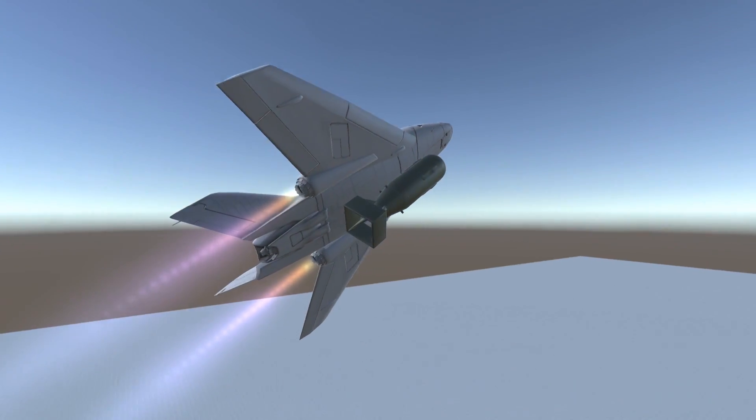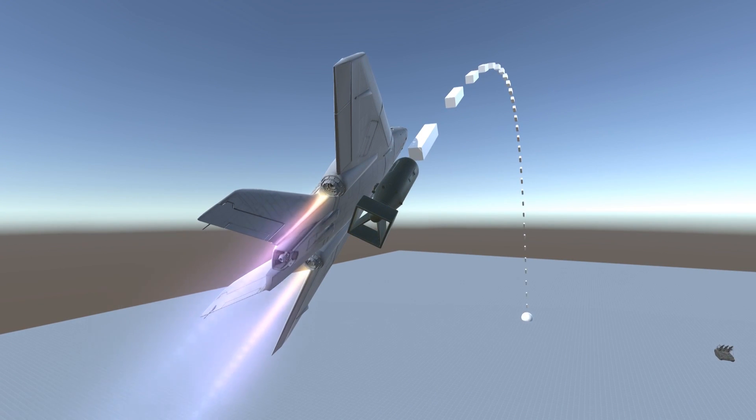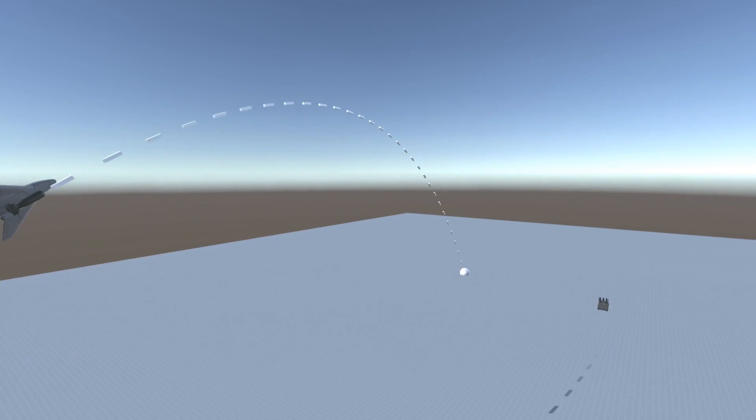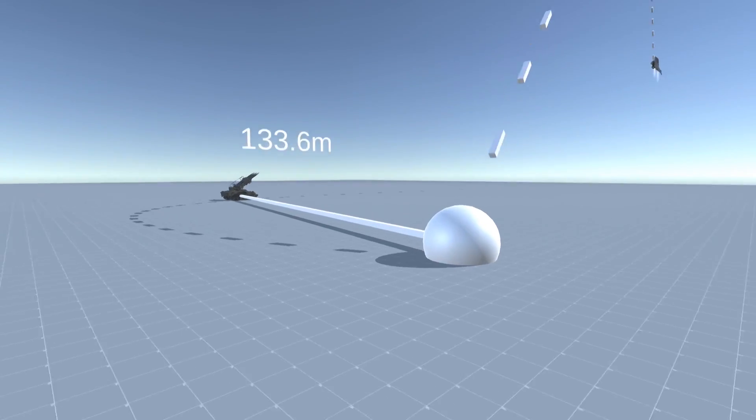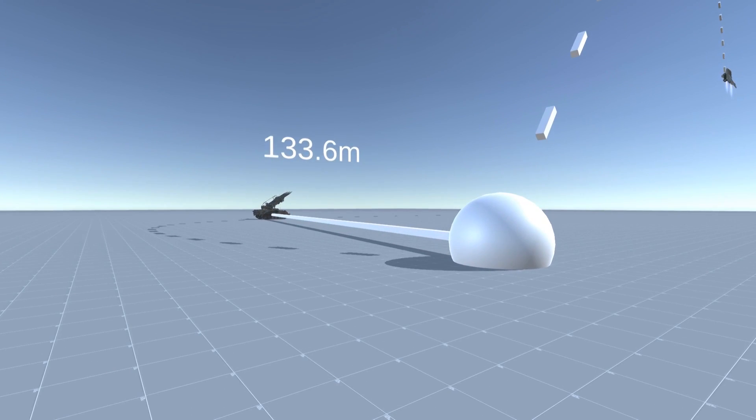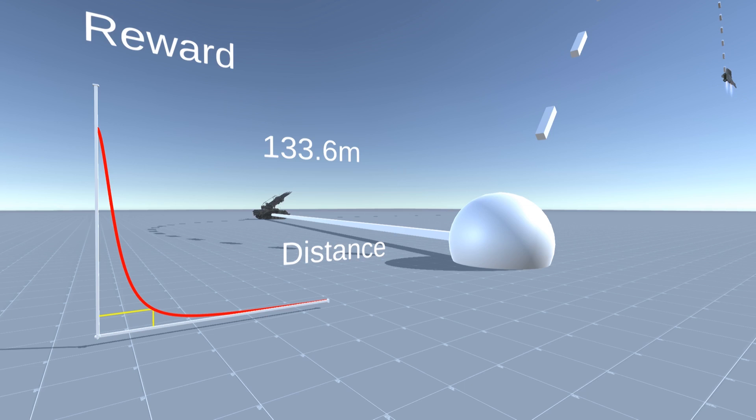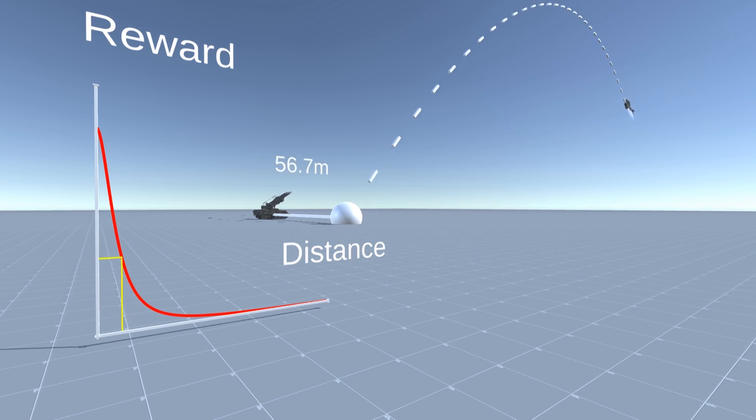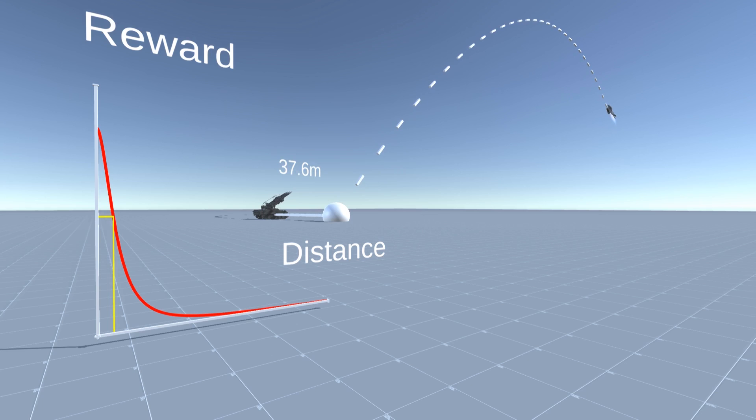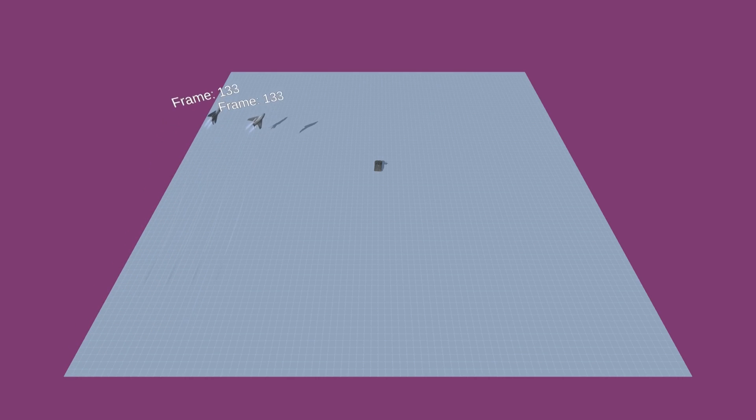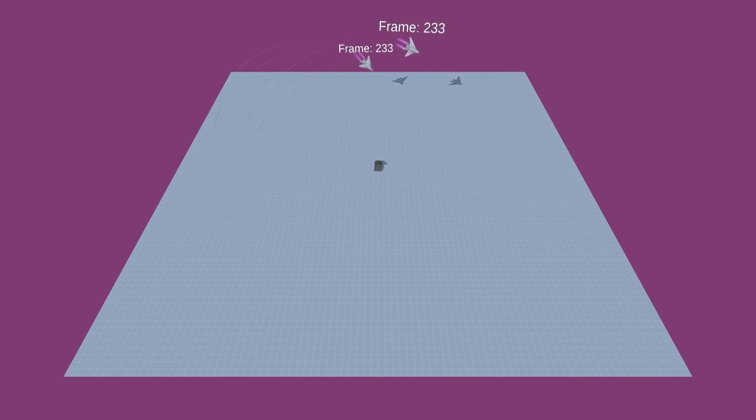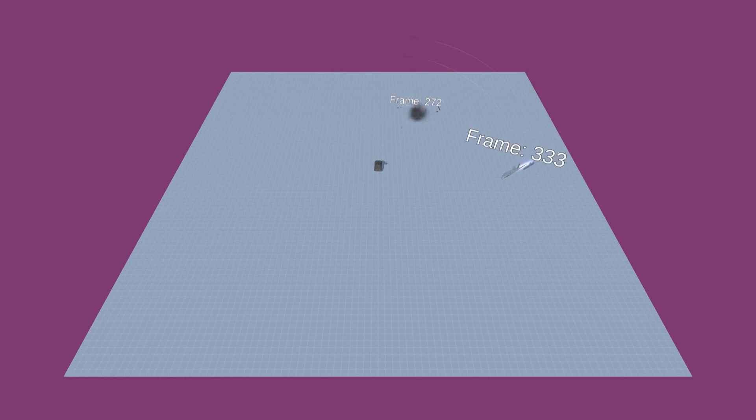During each frame of the simulation, the jet would calculate what position the bomb would land if it dropped it at that very moment. We would then take the distance from the position the bomb would land to the target and then calculate a reward for the jet based on that distance. The reward being higher, the closer the bomb would land to the target. Mind you, this is happening every frame, and there could be up to a thousand frames in the simulation, as long as the jet doesn't cause it to restart.